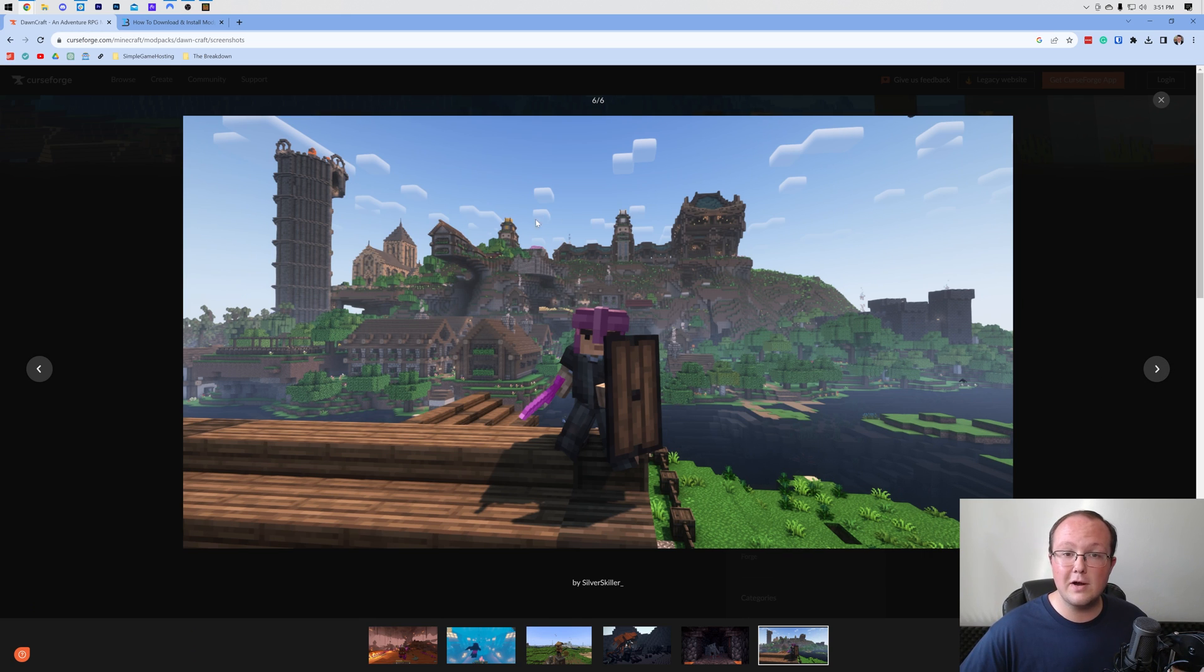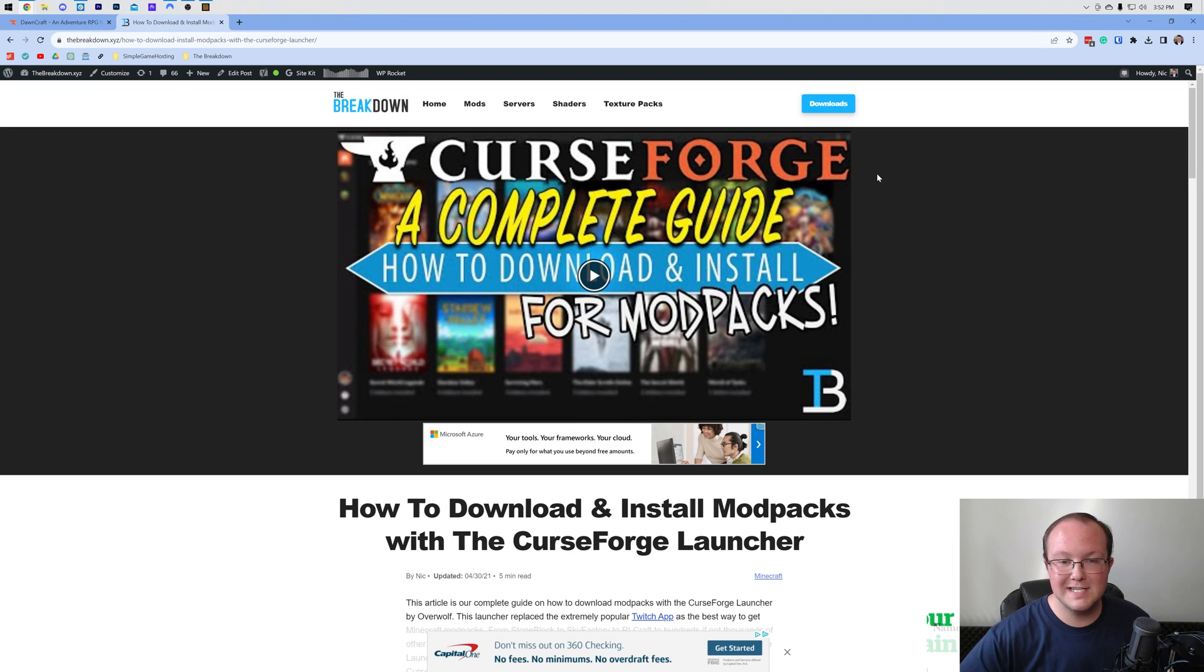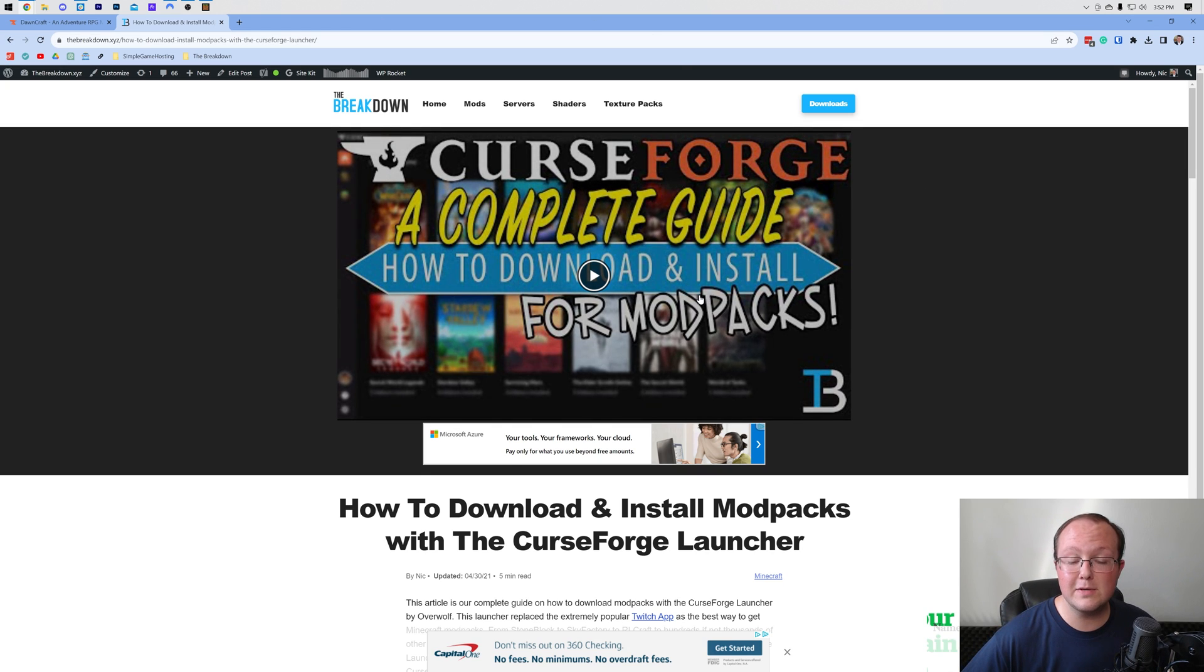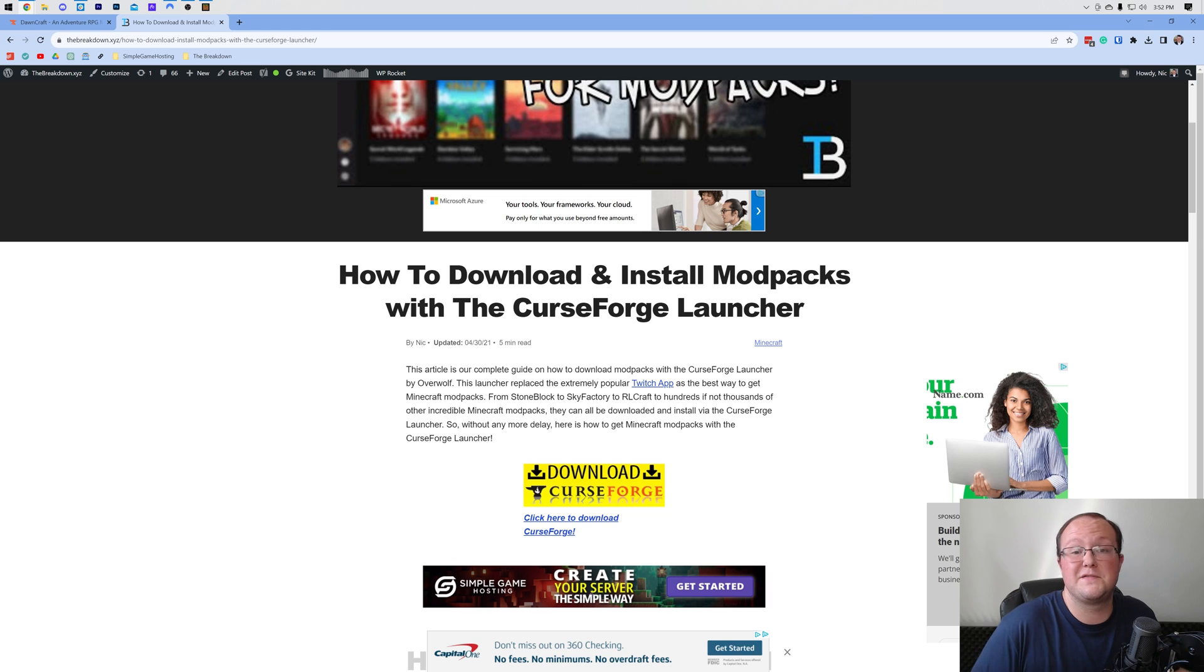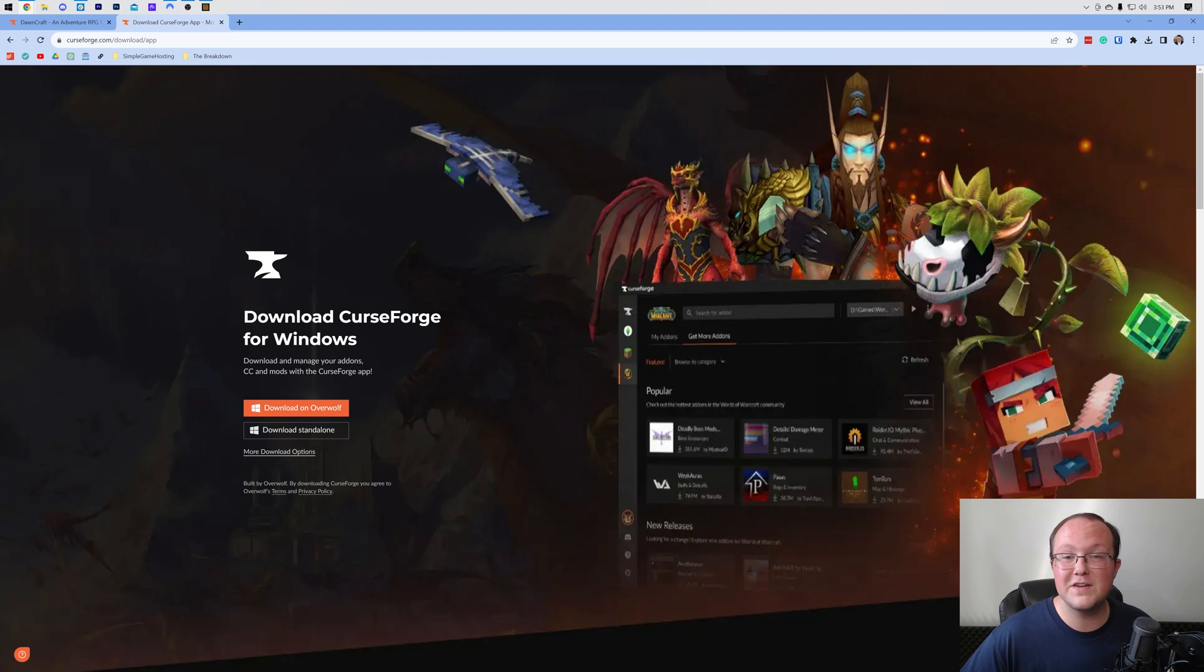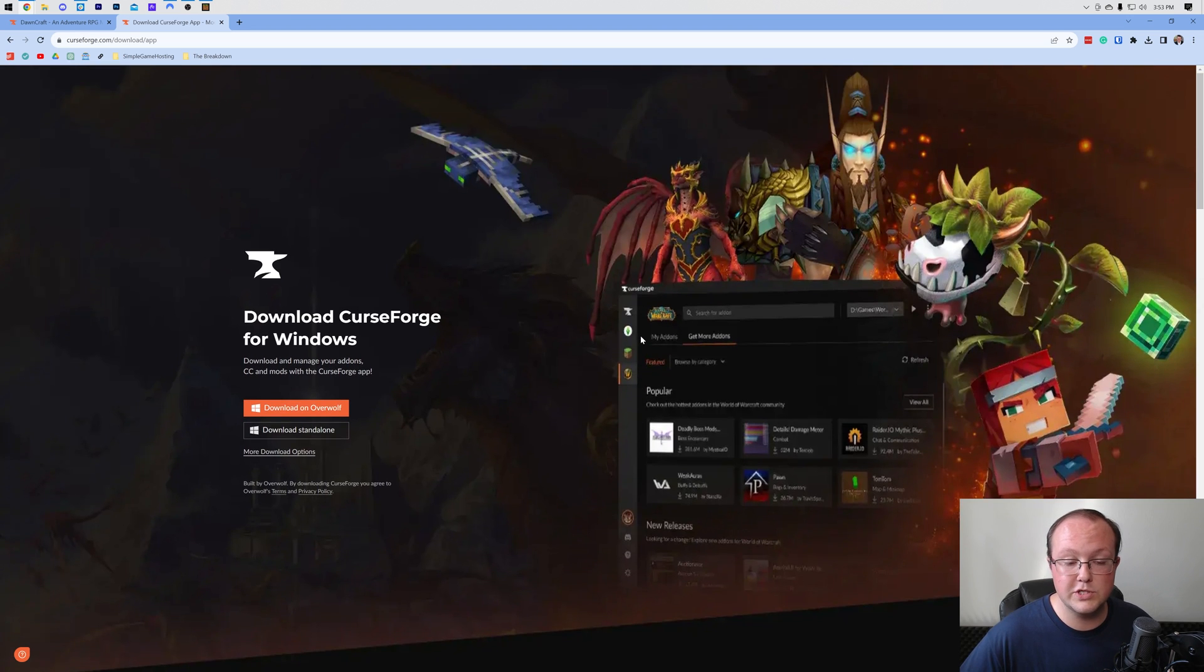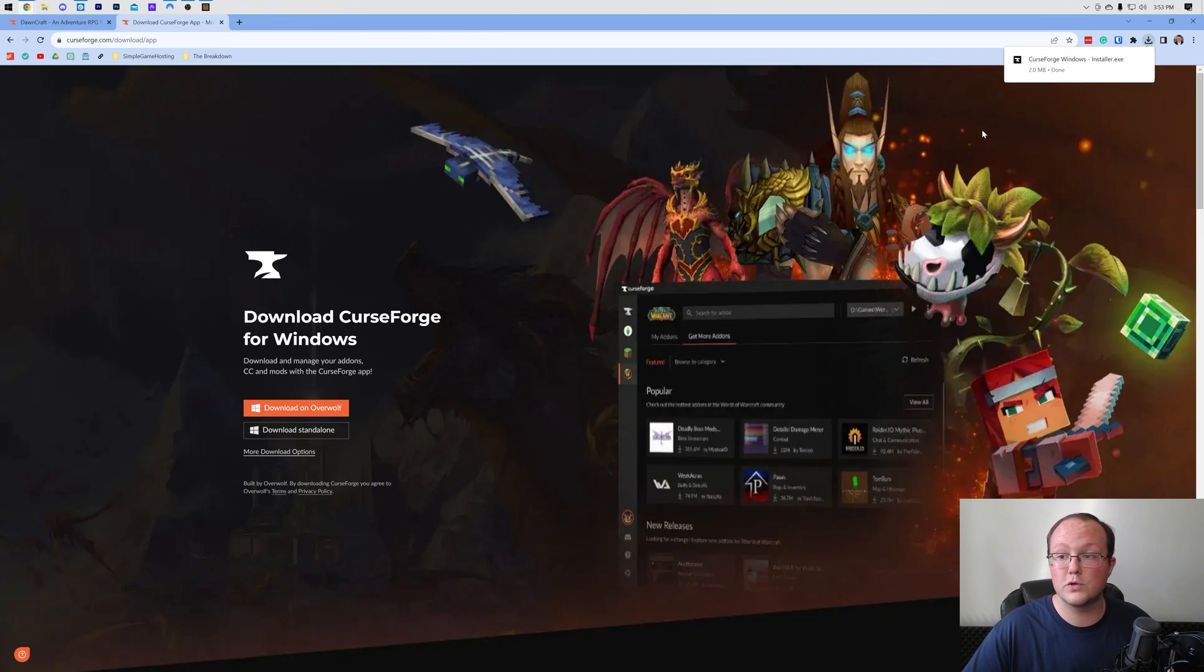How do you download DawnCraft? Well, you're going to want the CurseForge Launcher. To download it, go to the second link in the description down below. That will take you to our complete text guide, but we're covering everything in this video as well, so don't worry. Once you're there, click on the Download CurseForge button to be taken to the official download page. Then click on the Download Standalone button to start downloading CurseForge right away.